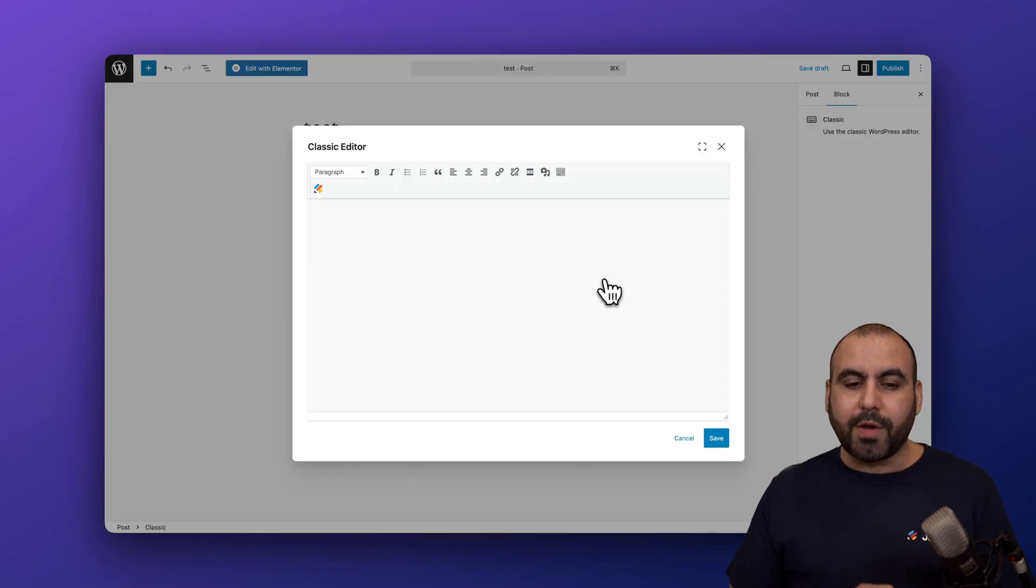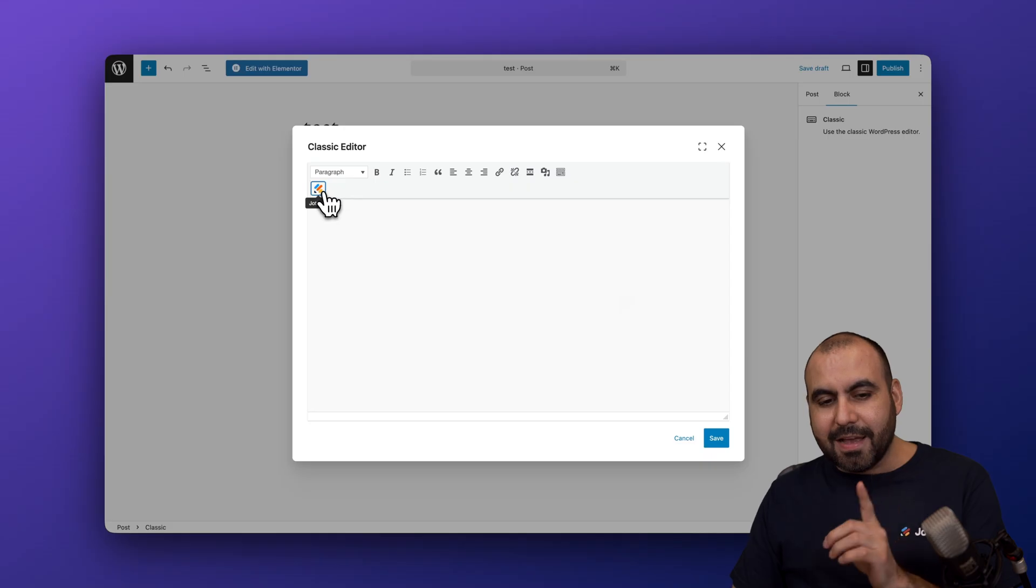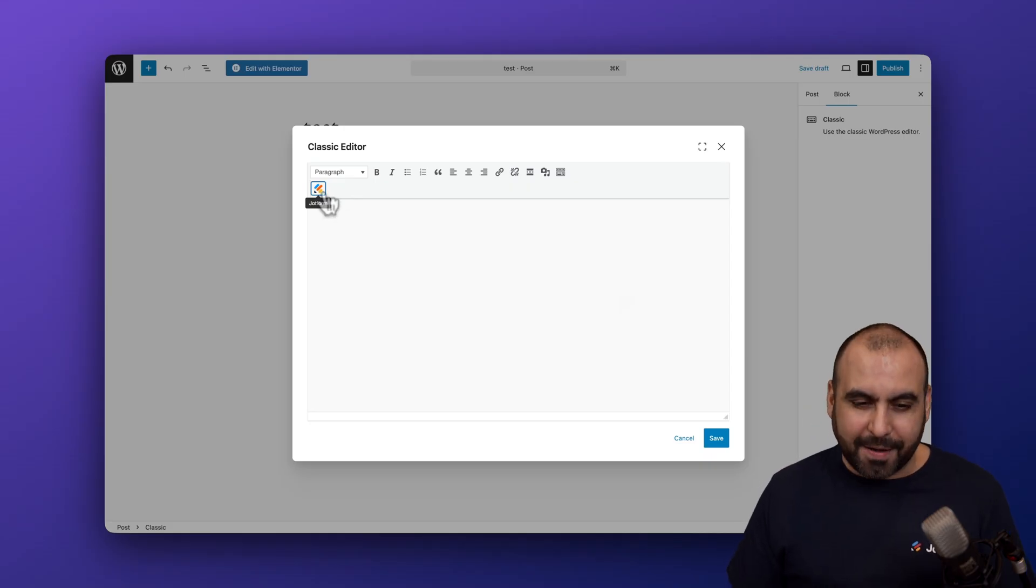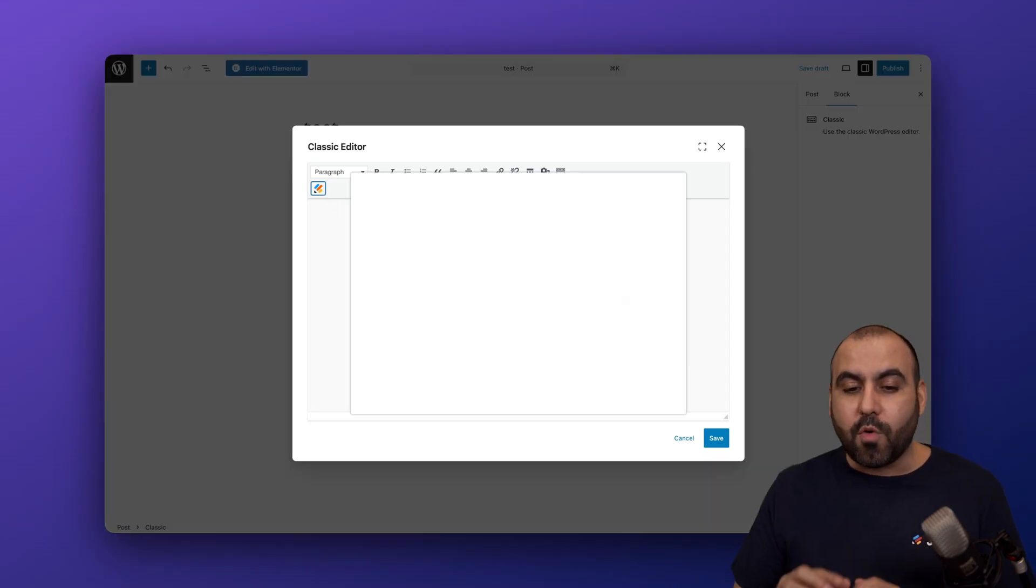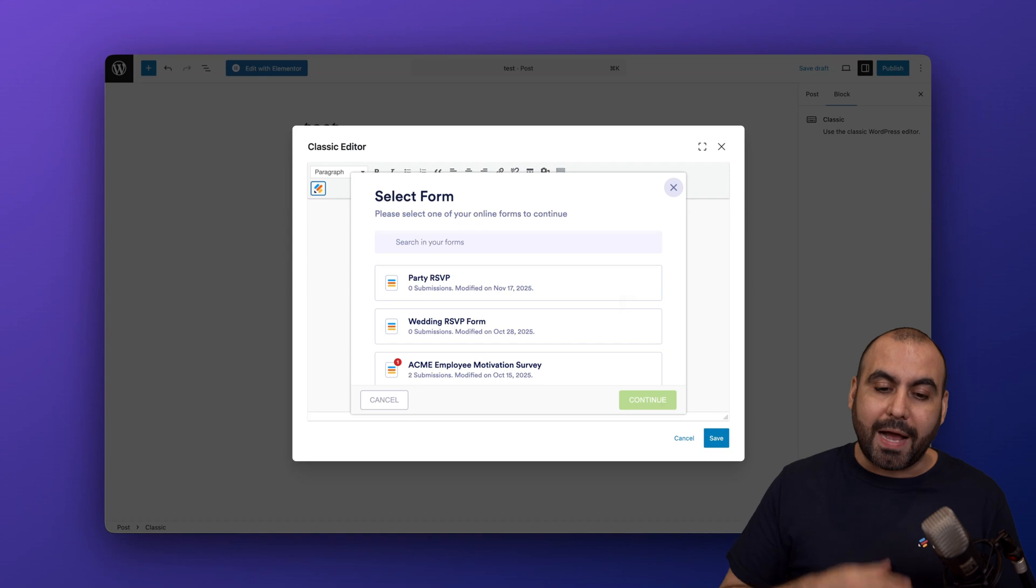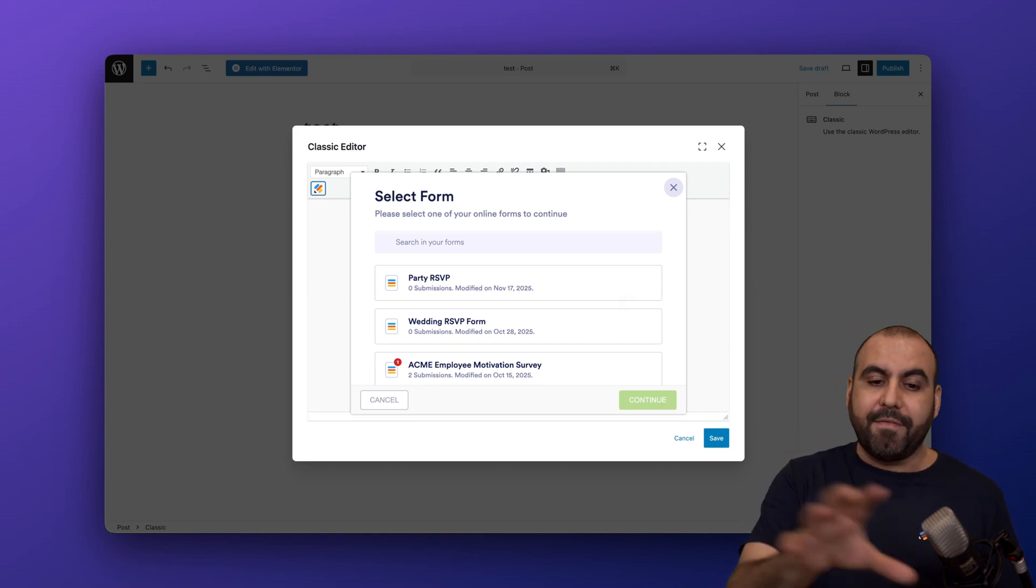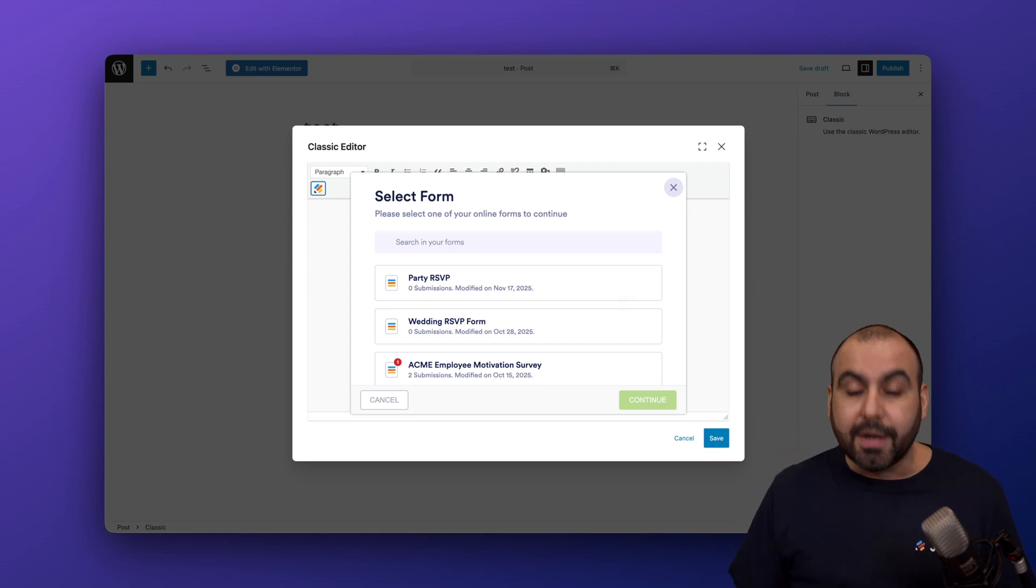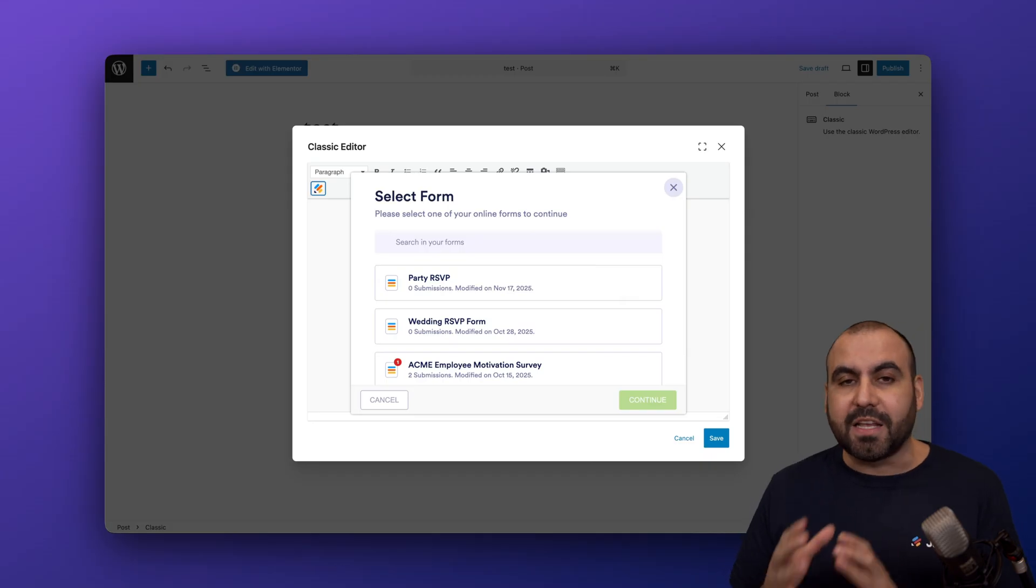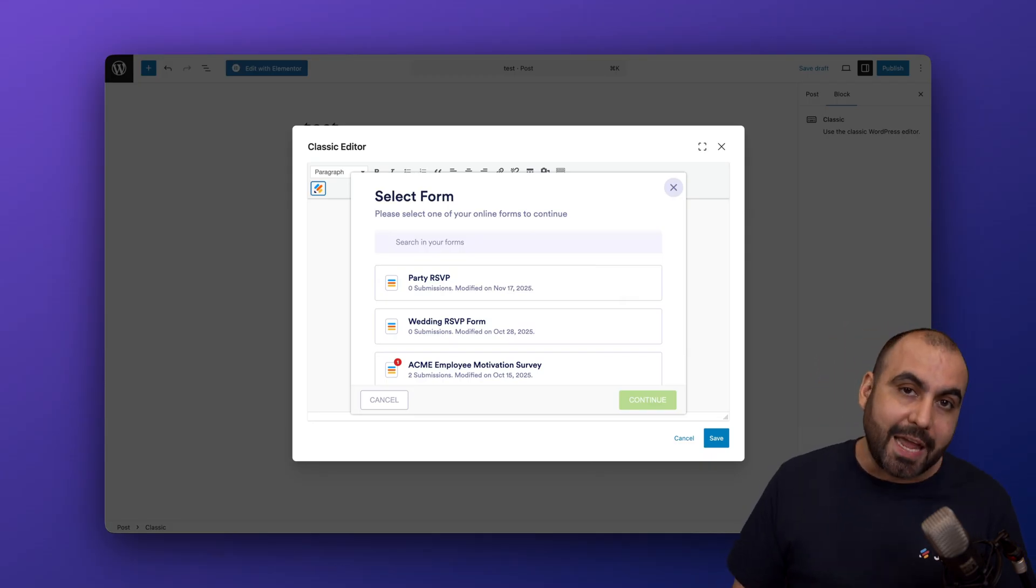Once we are located here, we're going to see a little icon that is the JotForm icon. Be aware that if you are not logged in, it will ask you to log in the first time. Once you're logged in, you'll have access just like you're viewing right here.